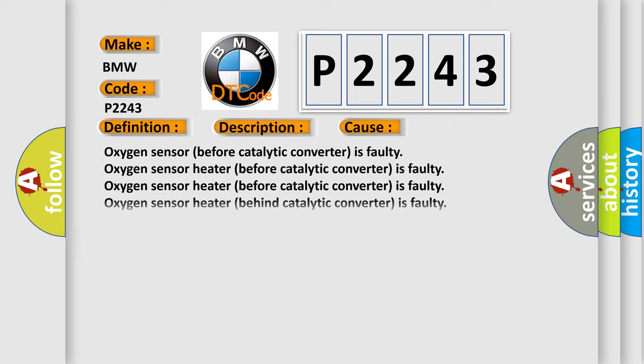This diagnostic error occurs most often in these cases: Oxygen sensor before catalytic converter is faulty, oxygen sensor heater before catalytic converter is faulty, oxygen sensor heater behind catalytic converter is faulty, O2S circuit issues.